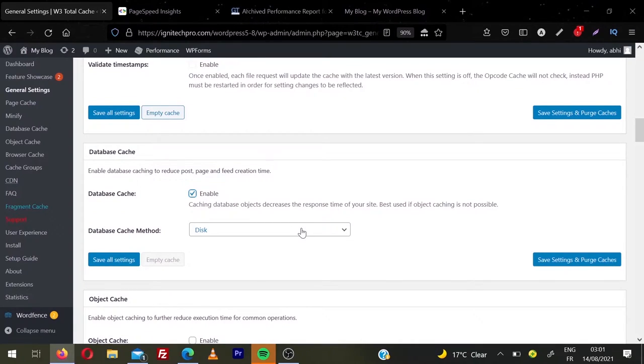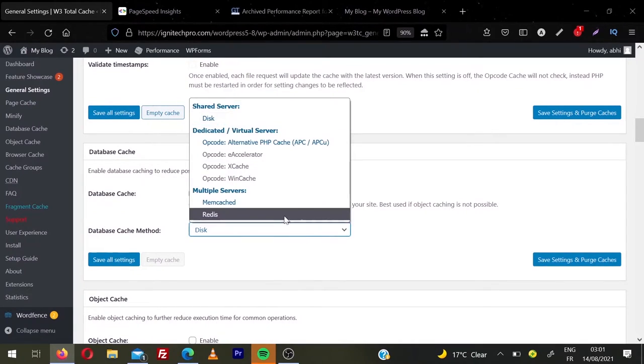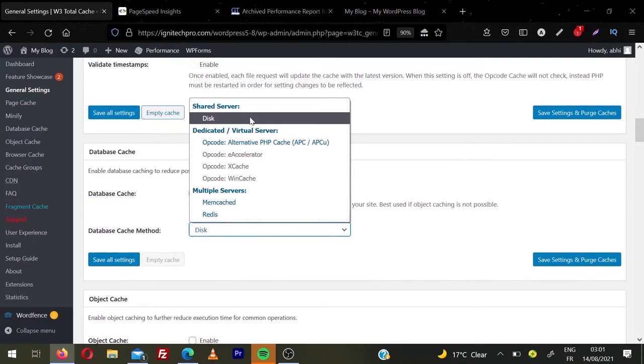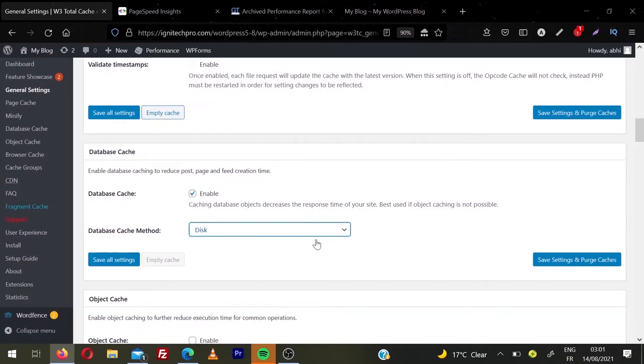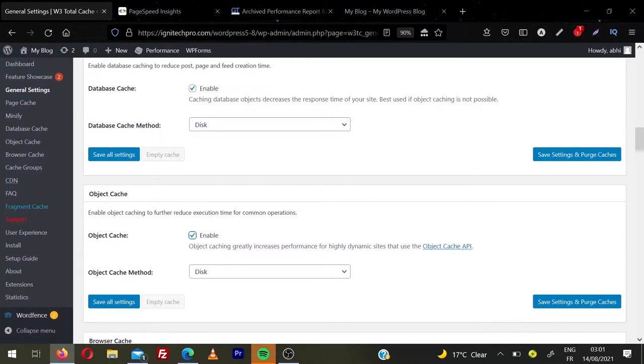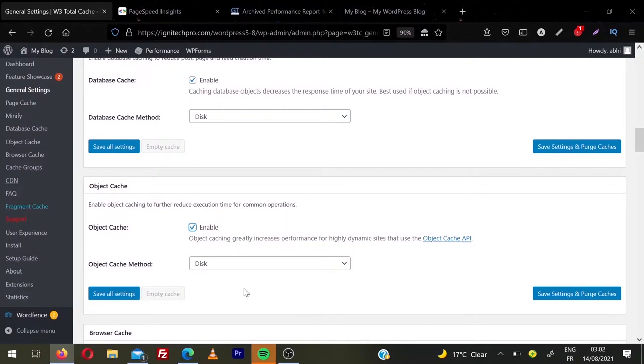Then database cache method. Again you have disk method. I will say you again, if you have memcache or redis, choose memcache. For many of you, you will not have this option. So we're going to keep it to disk. And then we have object cache. I'm going to enable this option. Object cache greatly increases performance for highly dynamic sites. We are not going into so much detail what is object cache. We're just going to enable this option. And then we're going to leave it here disk.